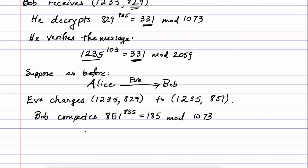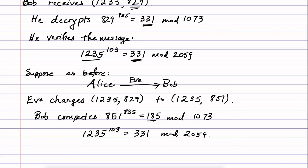And then he would do 1235 to the power of 103, Alice's public key, and he would find that that's 331 mod 2059. And since these numbers don't match, he knows that there's been some tampering.